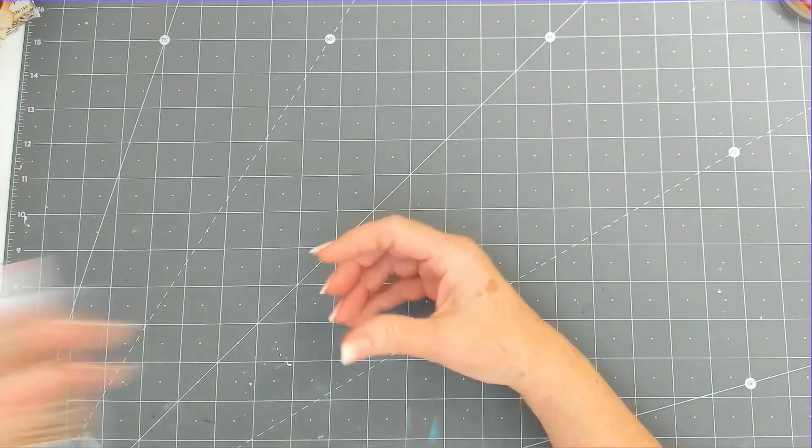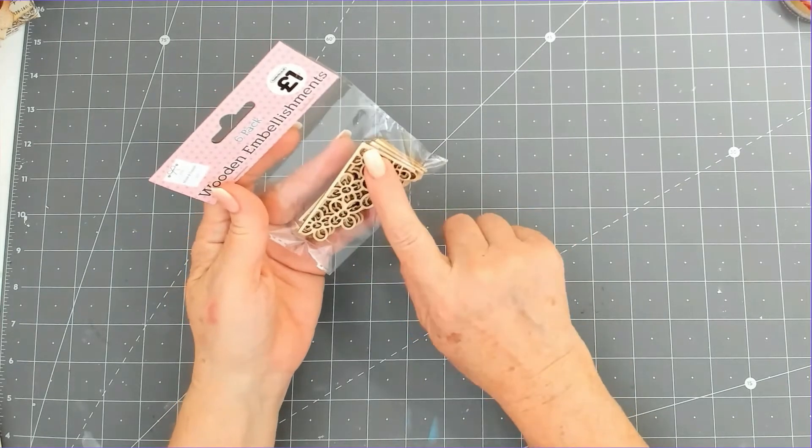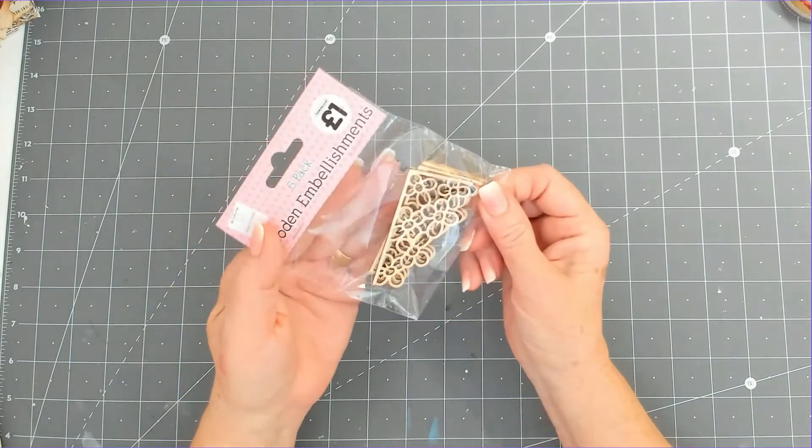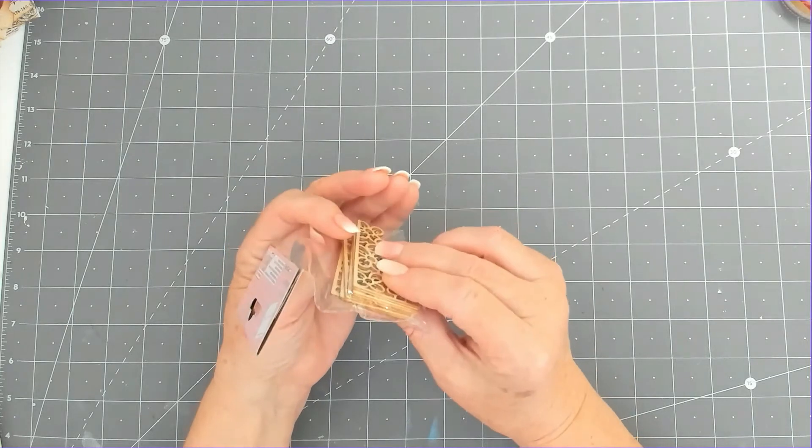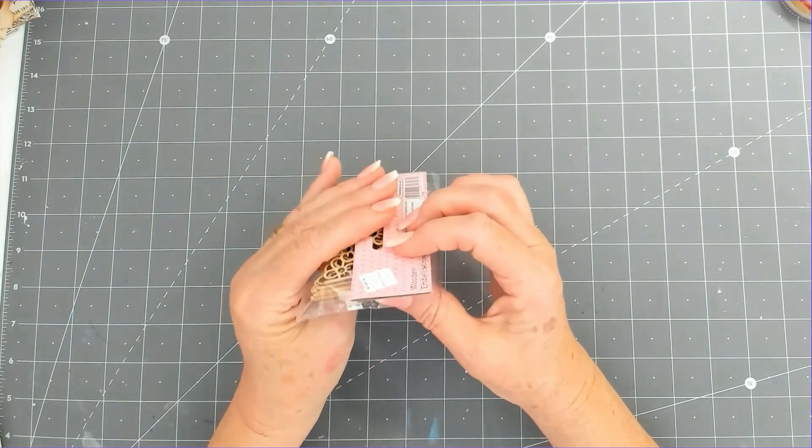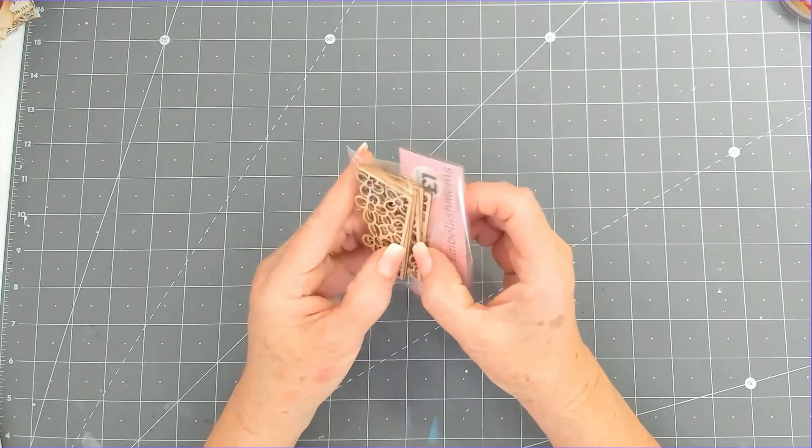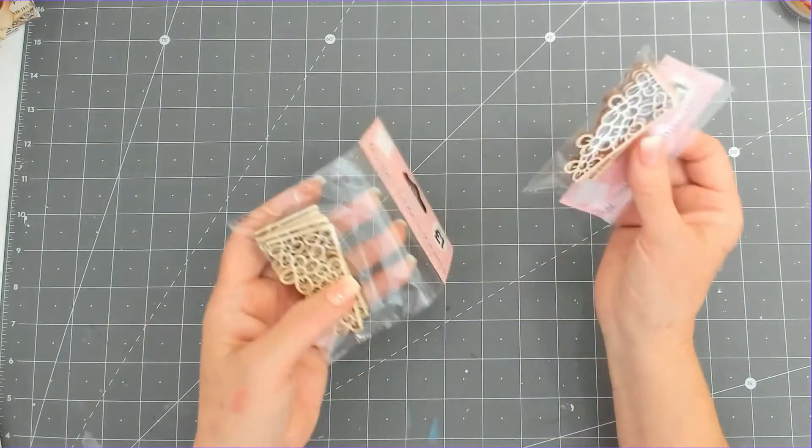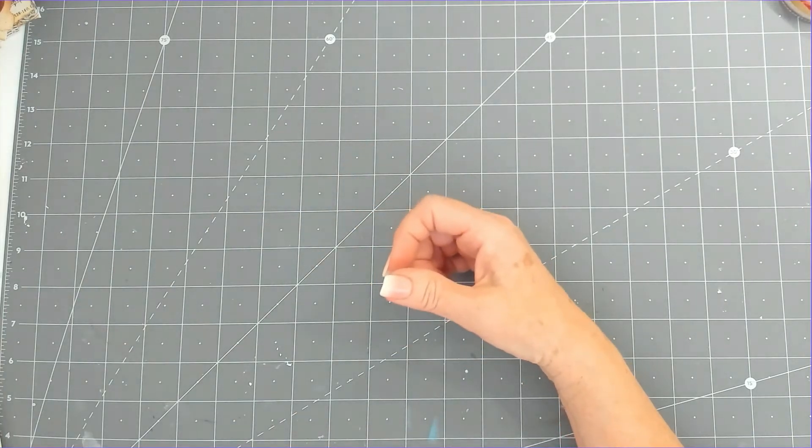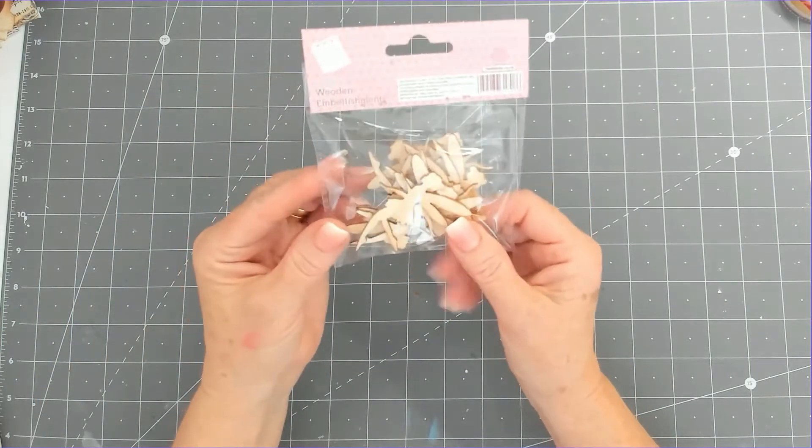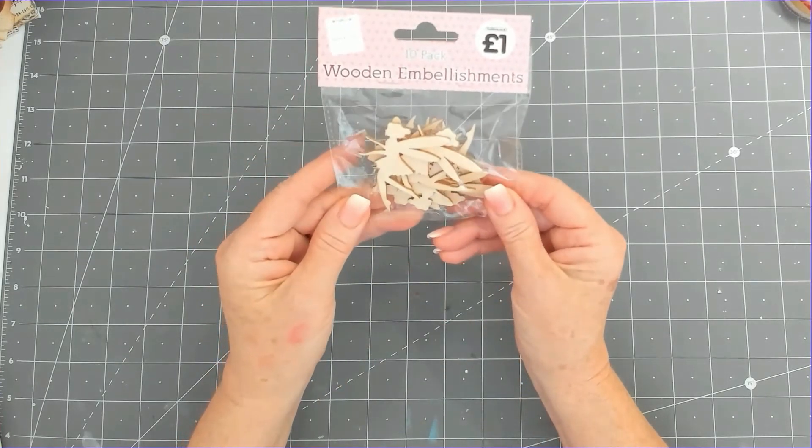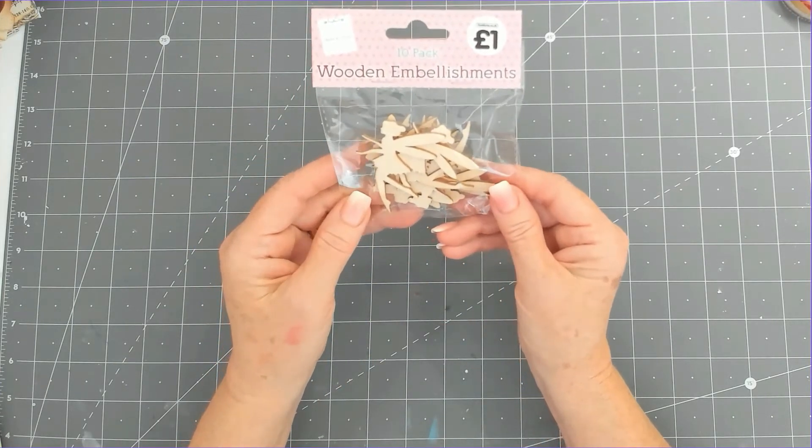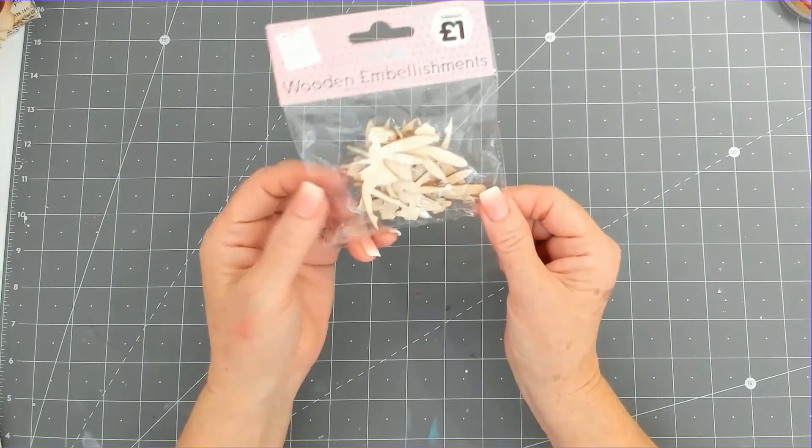I got some wooden embellishments which I'm going to use in my cards. I'm just going to paint them or emboss them. They were a pound, and I think there's six. I've got two packs of those. And then I got, in the fairy tradition, some wooden fairies. I think they're all the same. I absolutely love them. They'll go nice on a card.